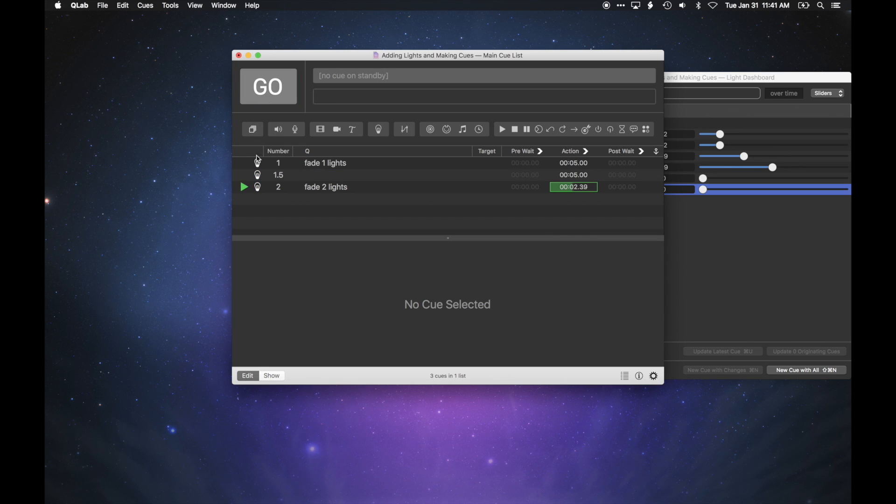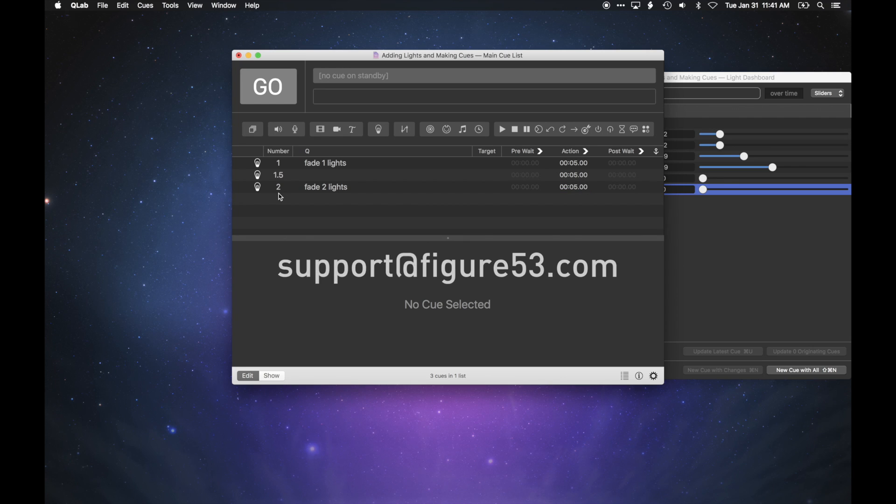We've only just scratched the surface of lighting in QLab. Stay tuned to our YouTube channel for more tutorials, and remember that you can always write to support@figure53.com with any questions or comments.